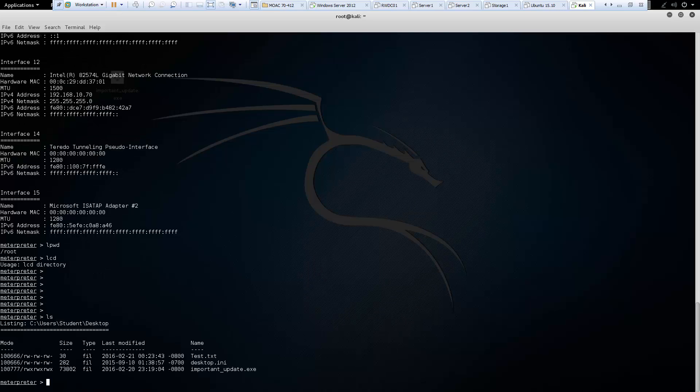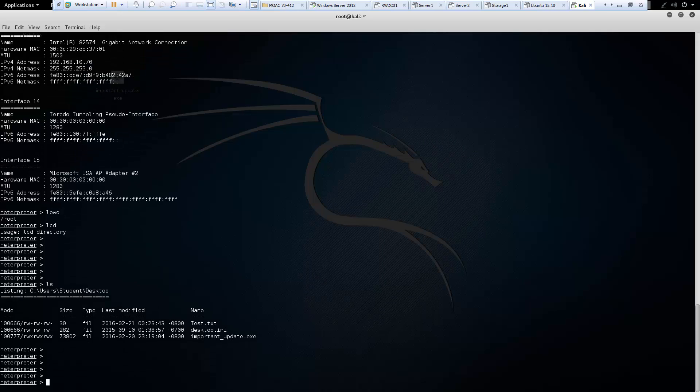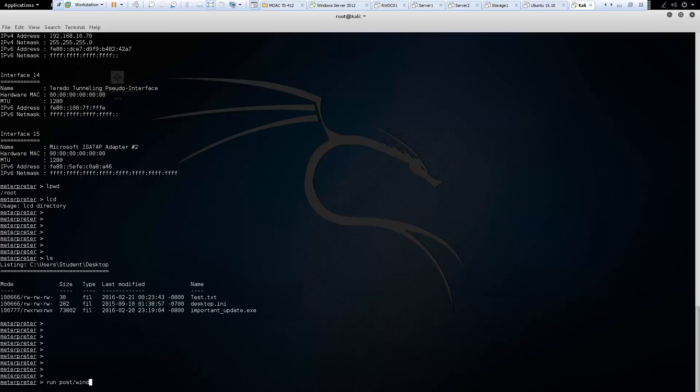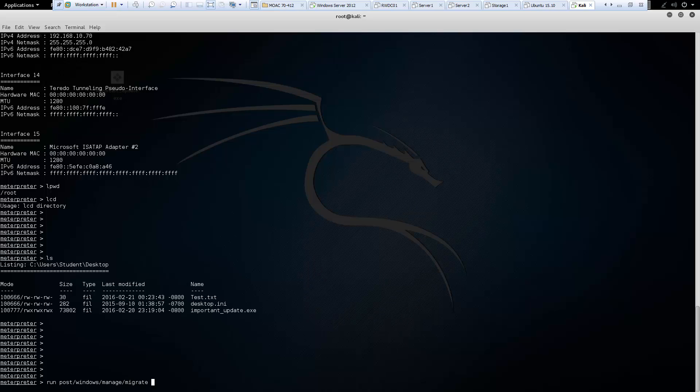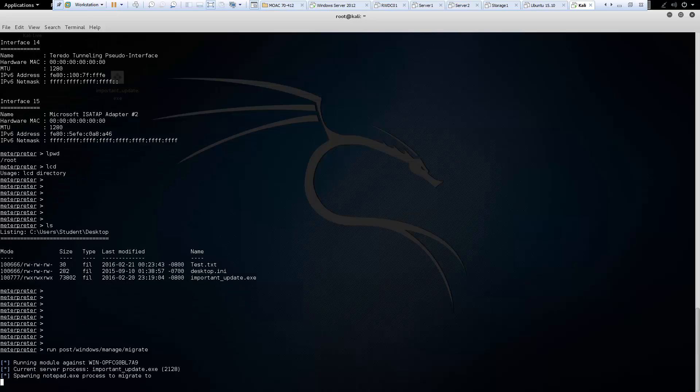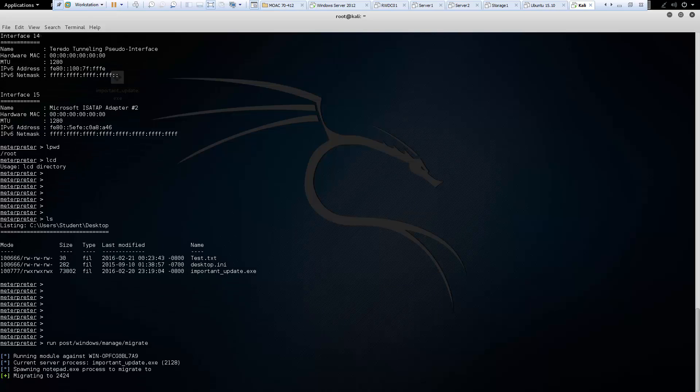Next is our migrate command. And how we use migrate is we run post windows manage migrate.